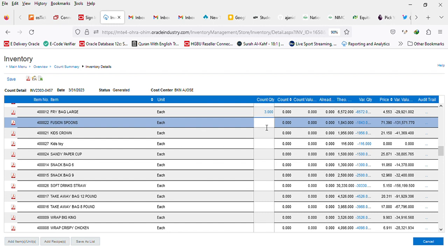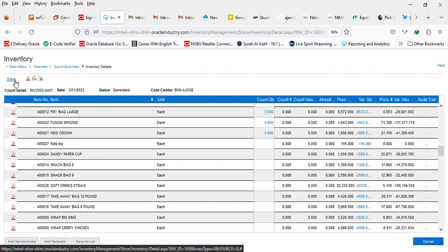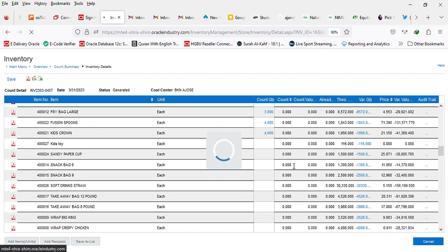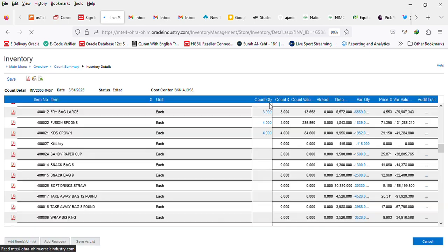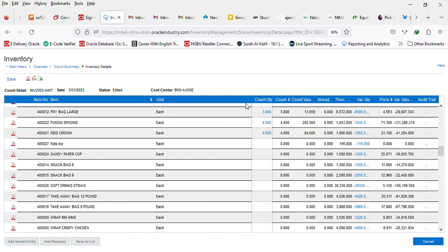From here you can now put under the count quantity box the actual count that you have based on your physical account in the store, and once you are done with that you click the save button to save those inputs. That's how you do the count.